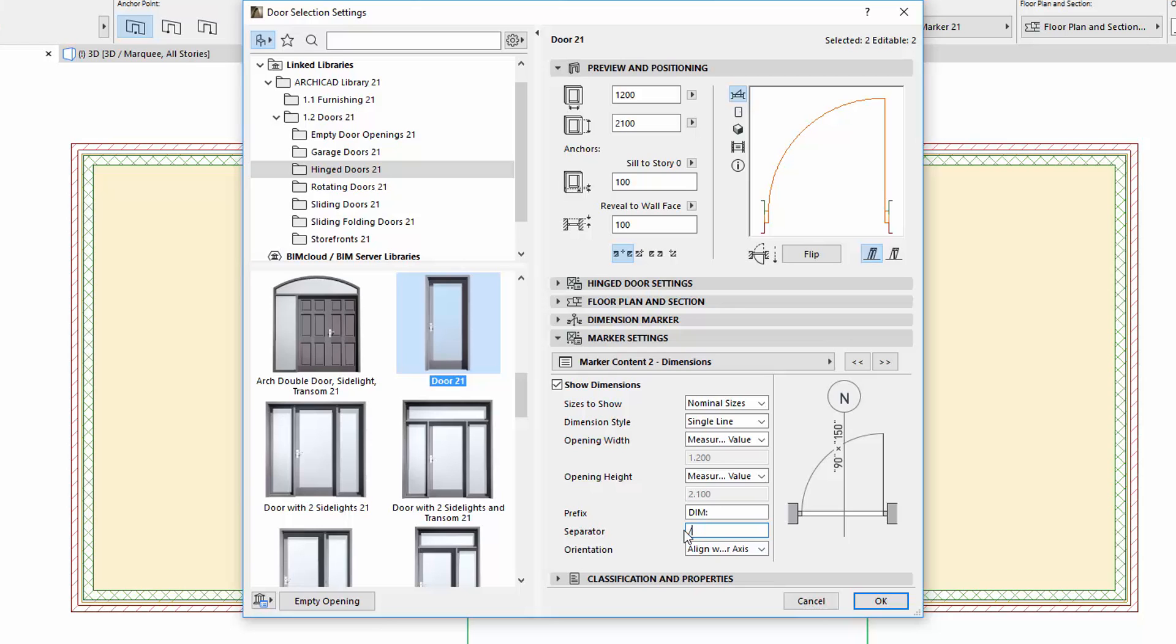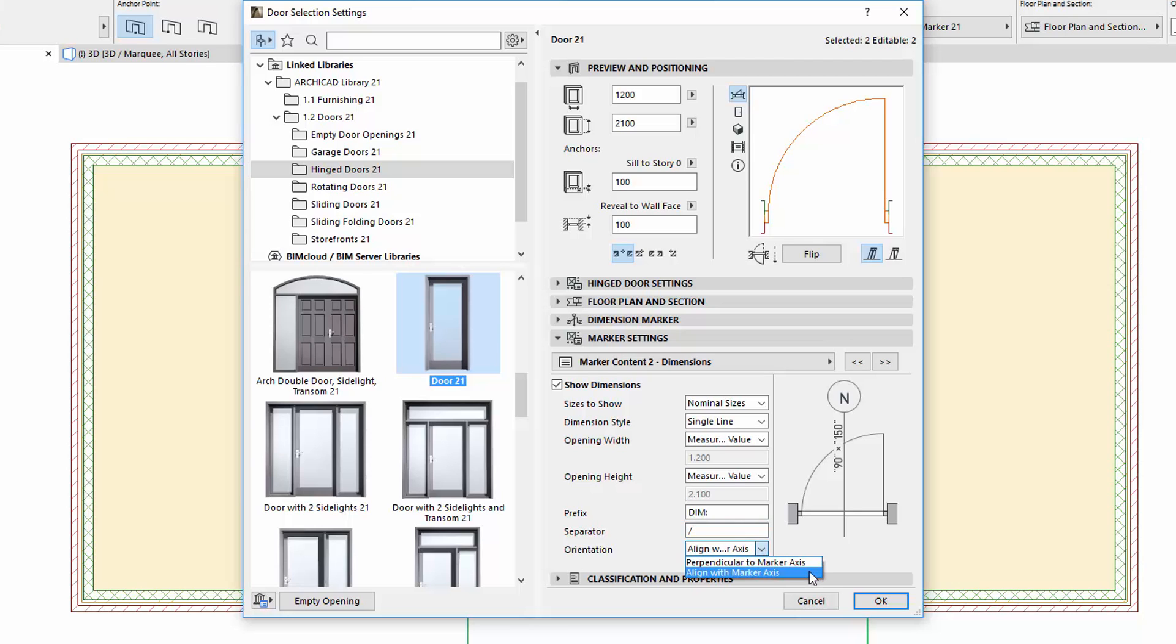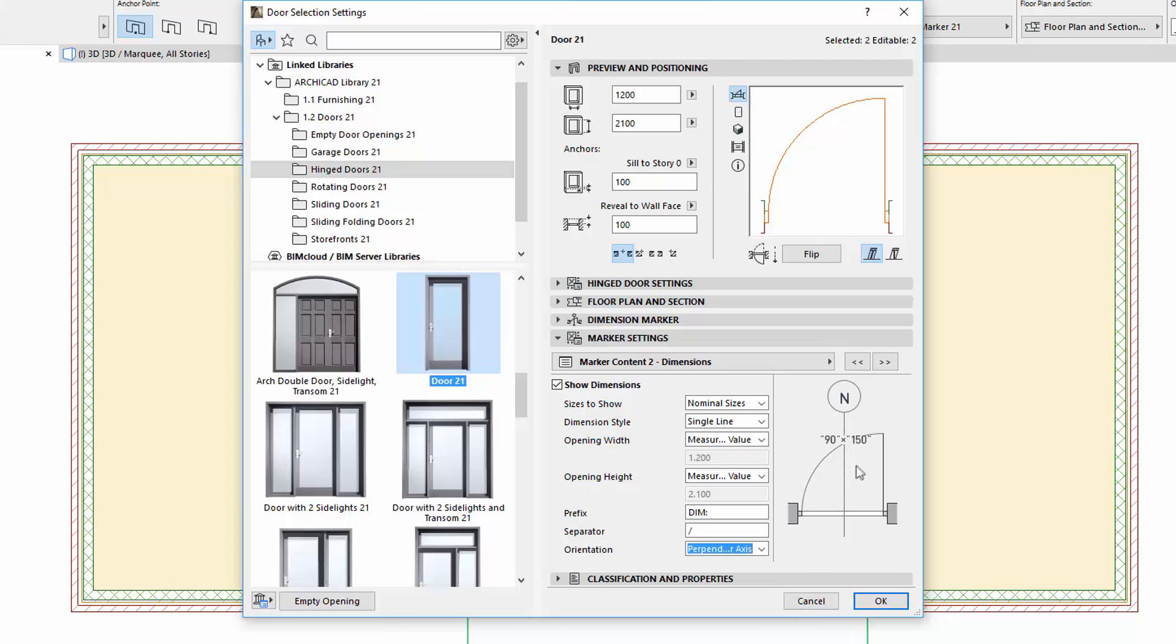There is also a new Orientation option similar to the ID. Here you can choose Perpendicular or Align with Marker Axis. With this, Dimension Text can now be placed perpendicularly to the leader line. See the result on the floor plan.